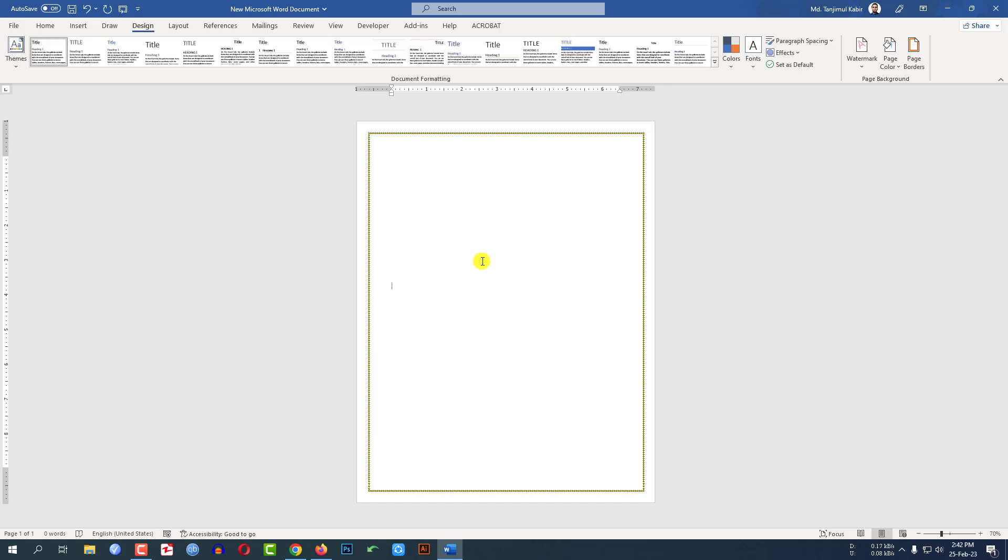Just simple line borders or art borders. Hope you found this video helpful. If you like this video, please share this video with your friends and family and don't forget to subscribe. Thank you.